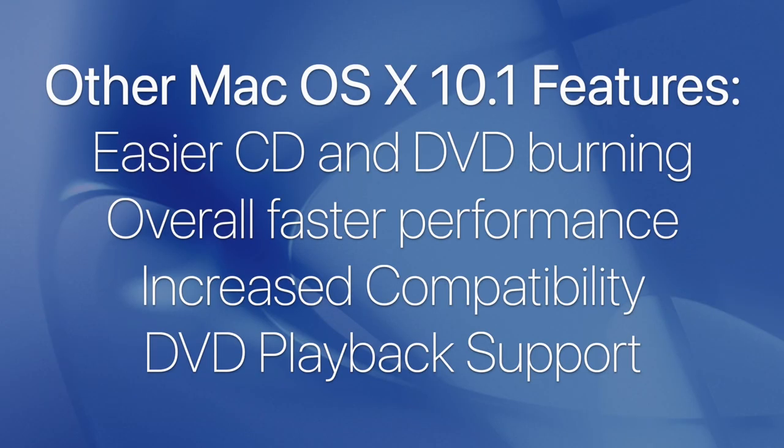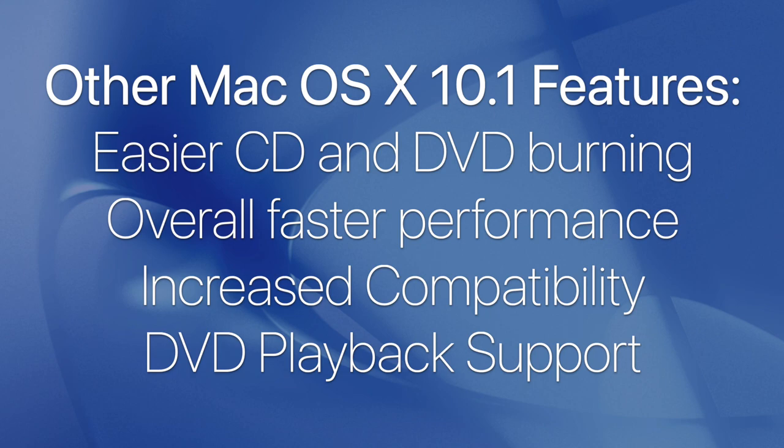Other new features introduced with OS 10.1 included easier CD and DVD burning, overall faster performance, increased compatibility with third-party applications such as Microsoft Office 10, and DVD playback support.